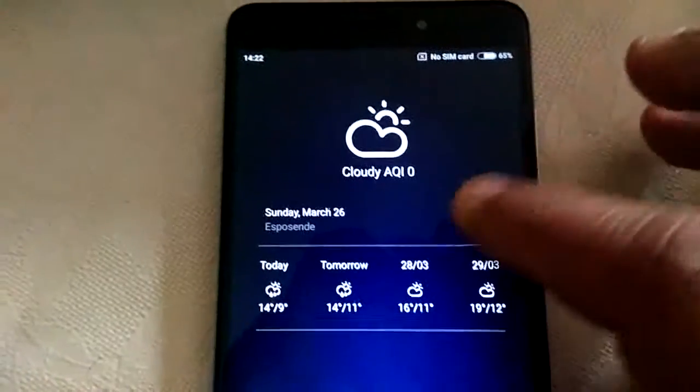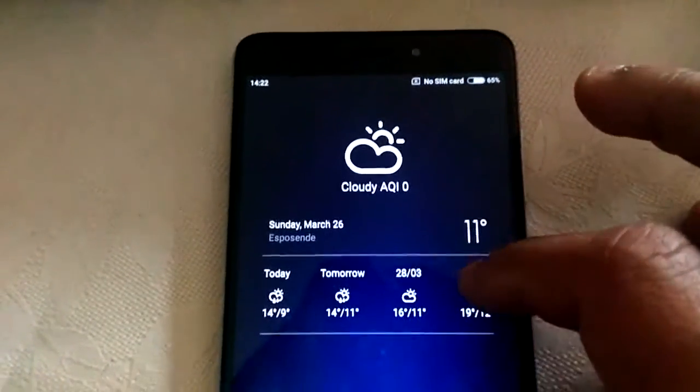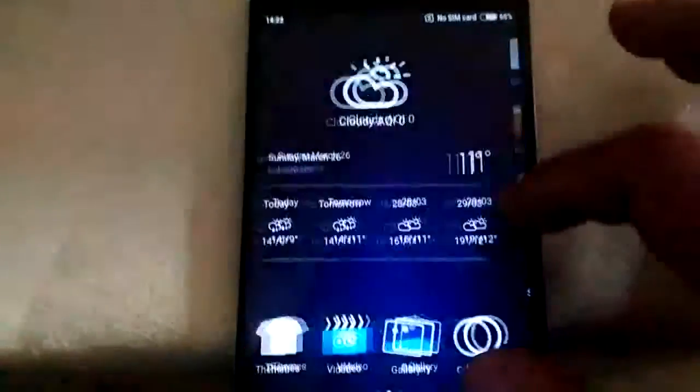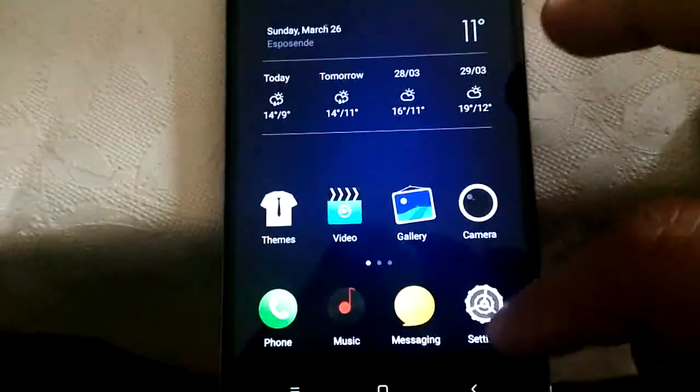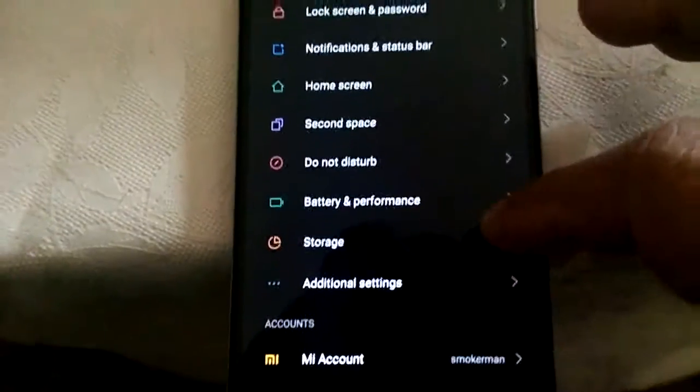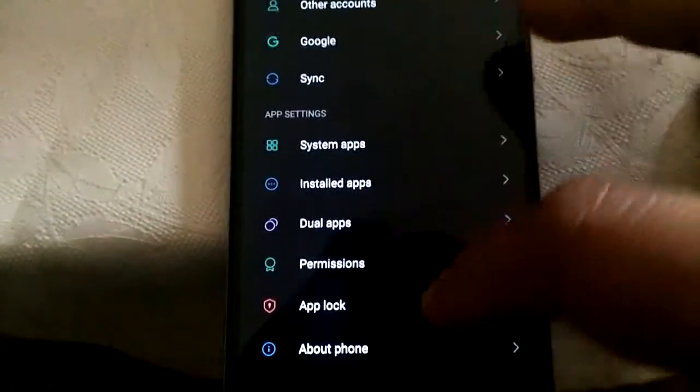Hi all, I am Smokerman and today I am going to present you Epic ROM for Redmi Note 4.